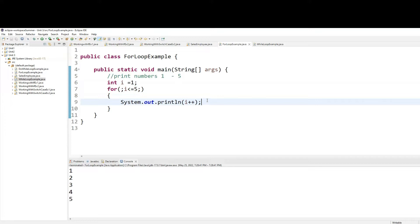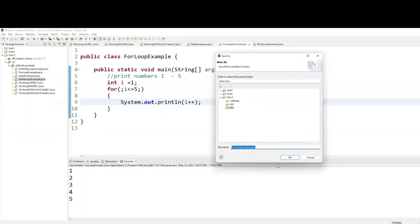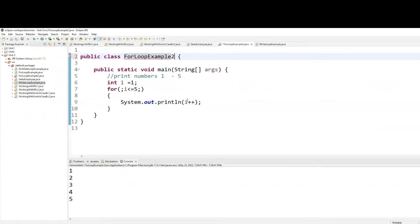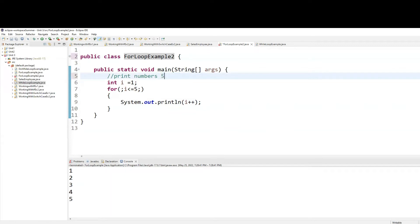Okay, now let's take this to the next level. Let me save this example as for loop example number two. I want to print numbers five through one — I want to print it backwards.